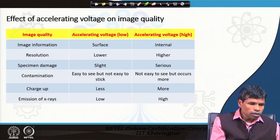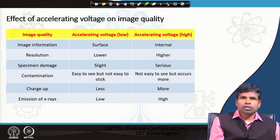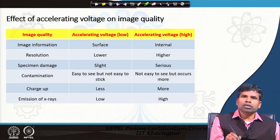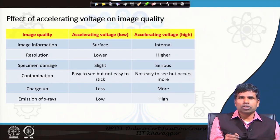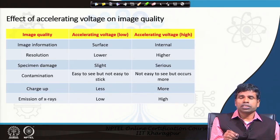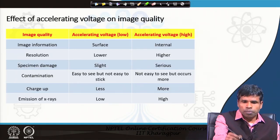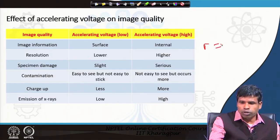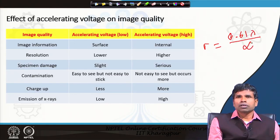First, image information: at a lower acceleration voltage we will get surface image because the electron beam will not penetrate much depth into the specimen. It strikes the surface and most secondary electrons will generate from the surface — we get information from a smaller volume near the surface. On the other hand, if acceleration voltage is high, the electron beam will penetrate deeper into the specimen, and we can get internal information. Second, resolution: when acceleration voltage is lower, resolution will be lower.